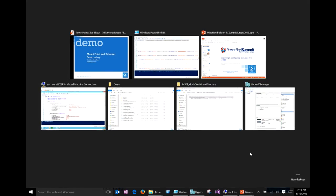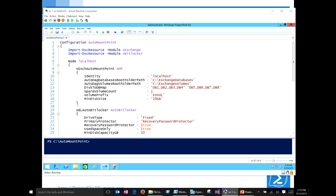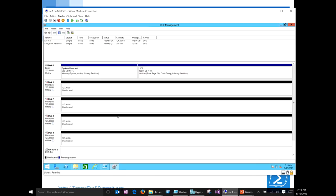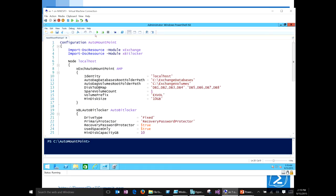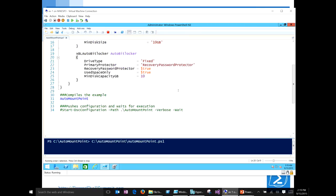Before I get started, I just want to show this is my Exchange lab server. I have four extra disks that aren't configured on this system right now. My goal is to configure three of these. I did actually configure it in advance before I get started. I'm going to go ahead and run this real quick and then I'll talk about what it's actually doing.